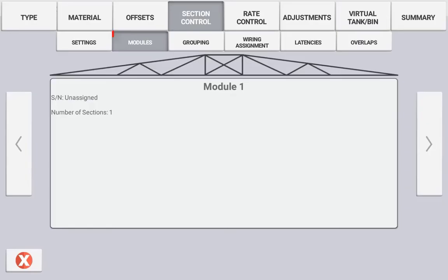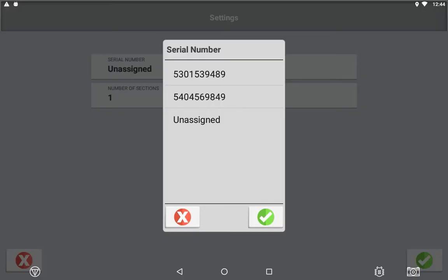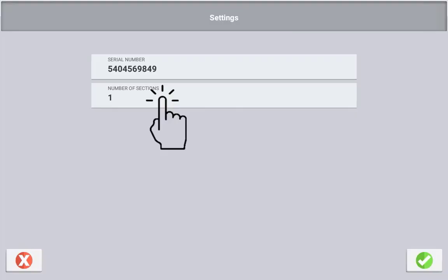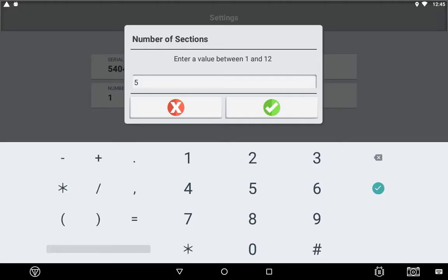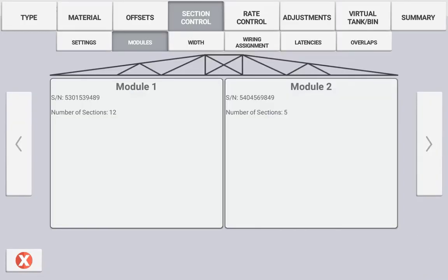The Module tab is where you assign the serial number of the Field IQ module and the number of sections that it will be controlling. To do this, press the module that you want to assign and then select the appropriate serial number. The serial number should match the serial number of the control module mounted on the machine that will be controlling the physical sections. Next, specify how many sections this module will be connected to, then press the tick to save the settings. Repeat this step for any additional modules that you have connected for this channel.